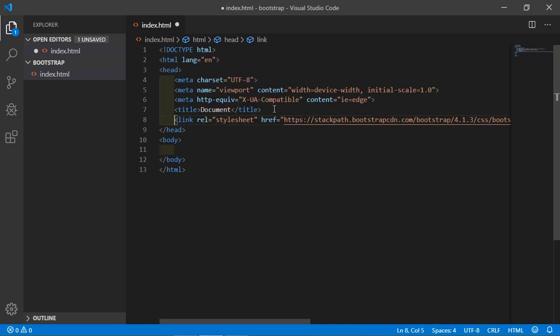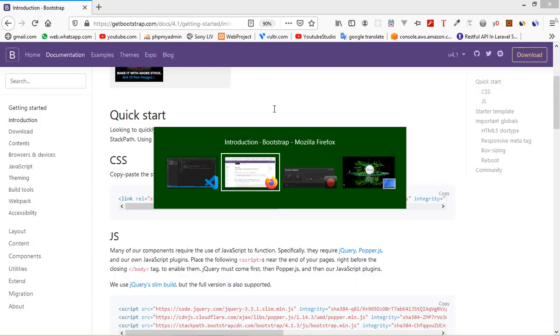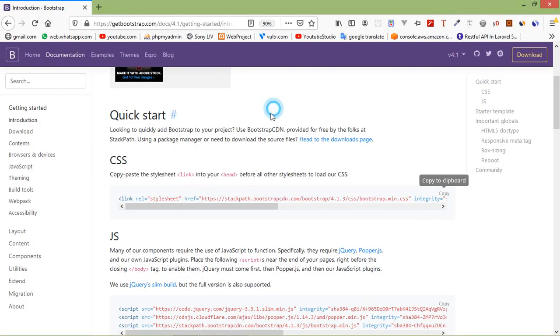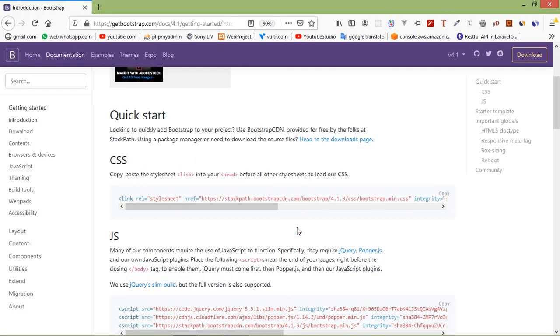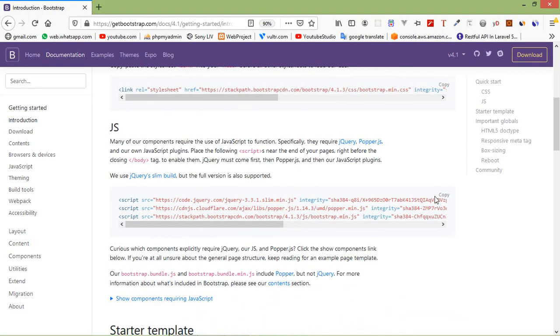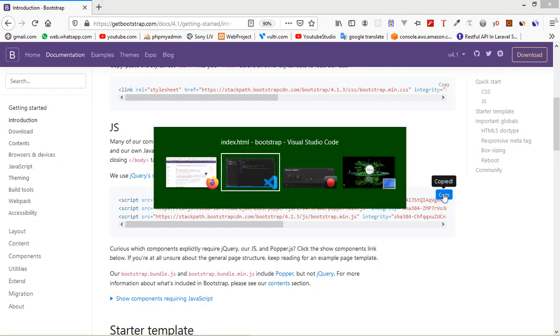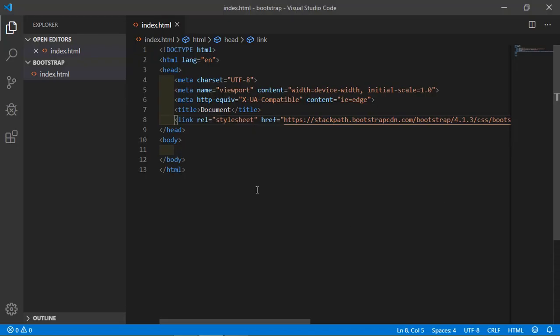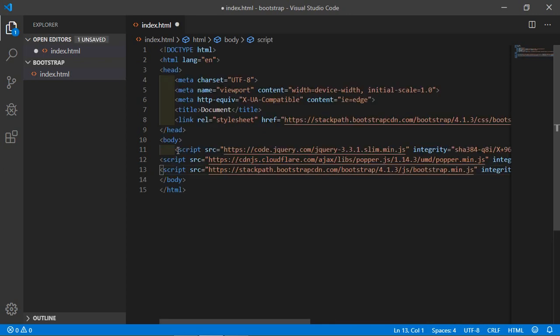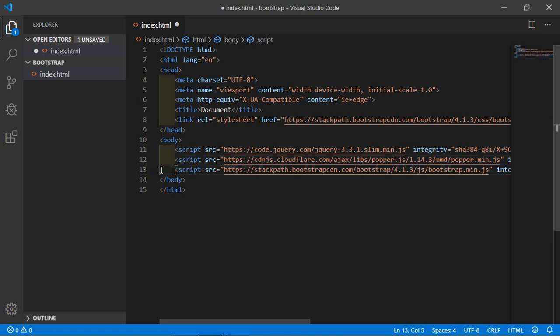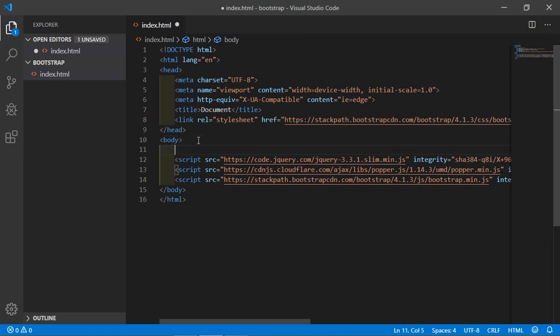Now go back to the Bootstrap official site and copy this JS file. Paste it just before the closing body tag. Now make the alignment equal. Save the file. Bootstrap 4.1 setup is completed.